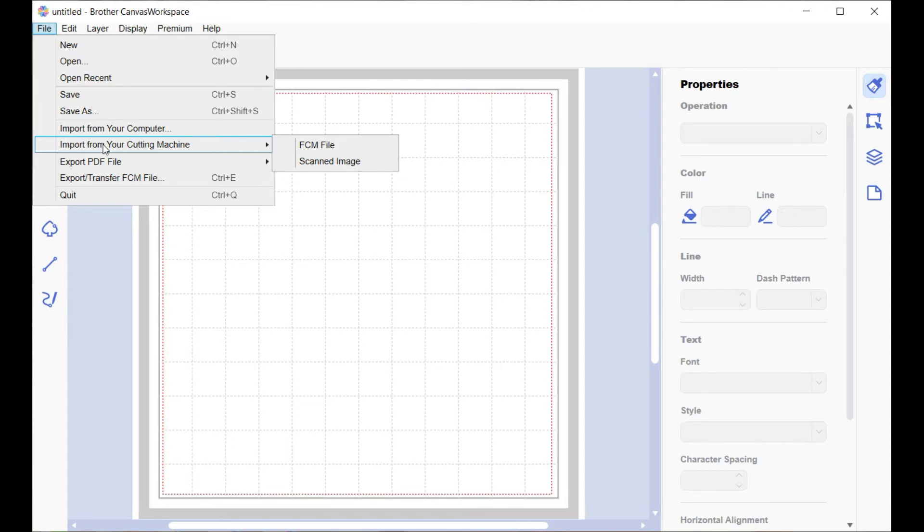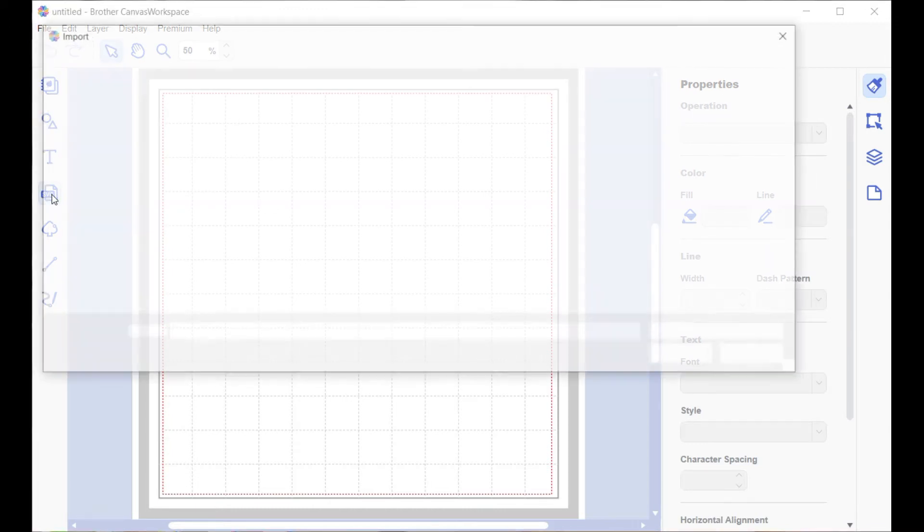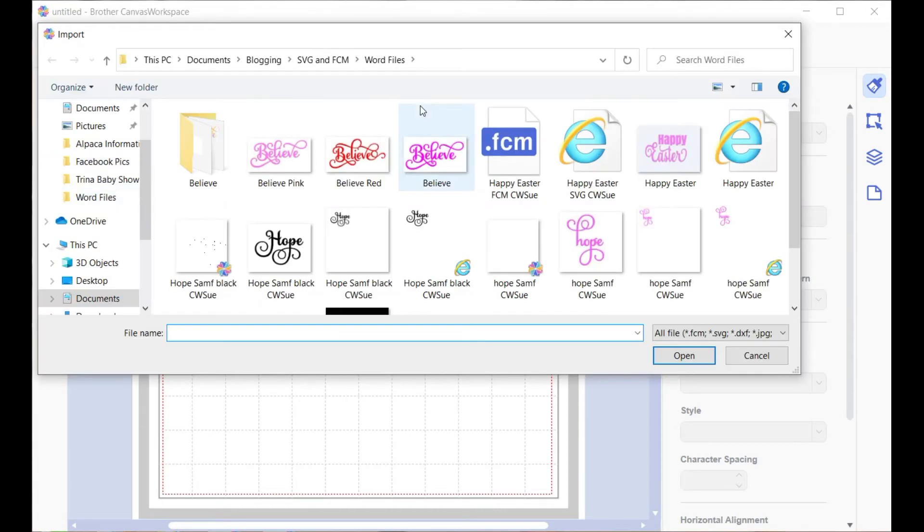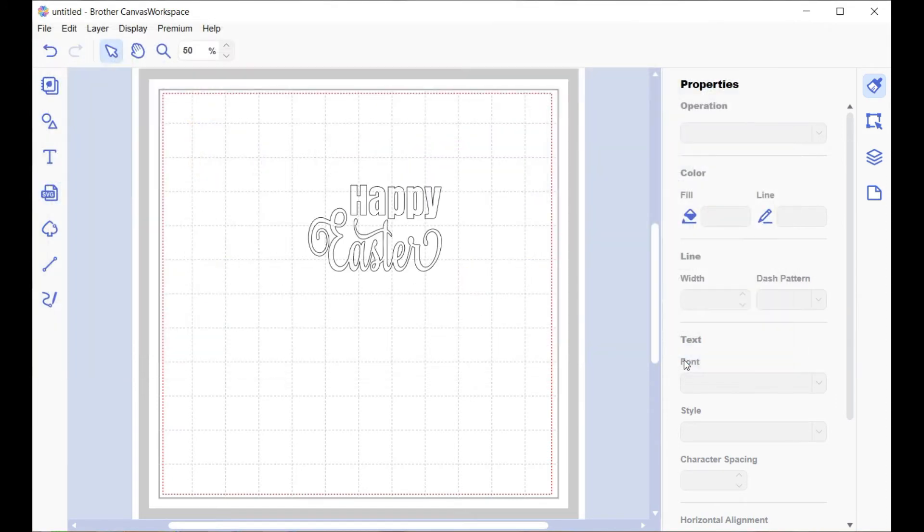We'll just use the shortcut way here and click on that. Find your file - we're going to bring in the Happy Easter - and there it is, it's brought in.